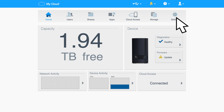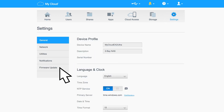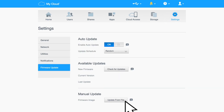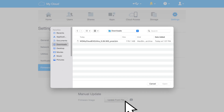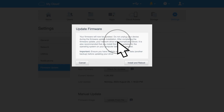Log into the dashboard using your credentials. Click the Settings tab and select Firmware Updates. Click Update from File, then find the file that we just downloaded and double click on it.